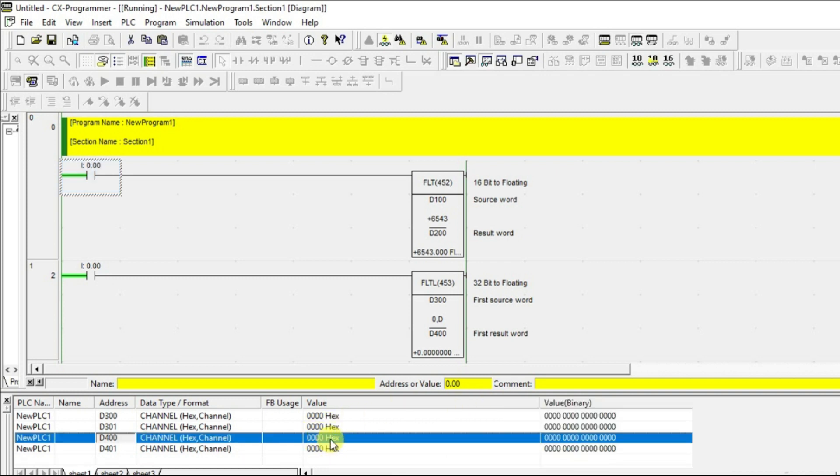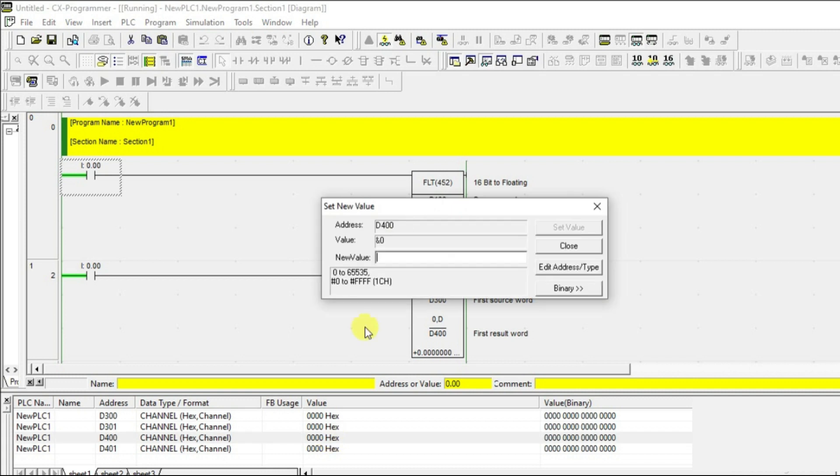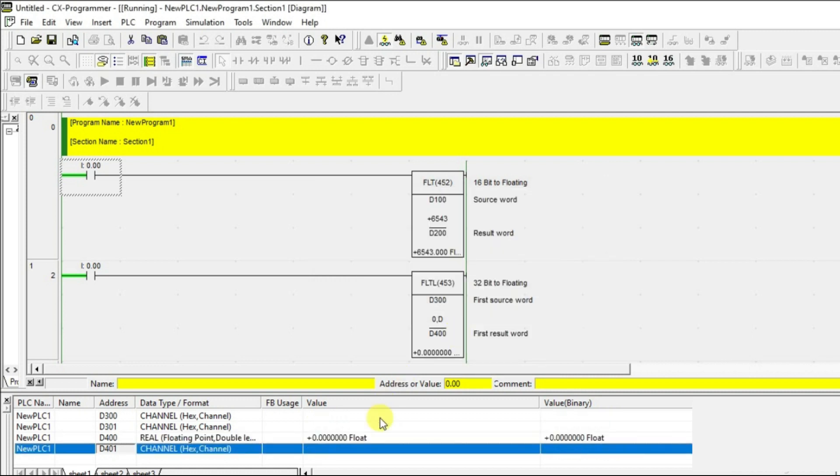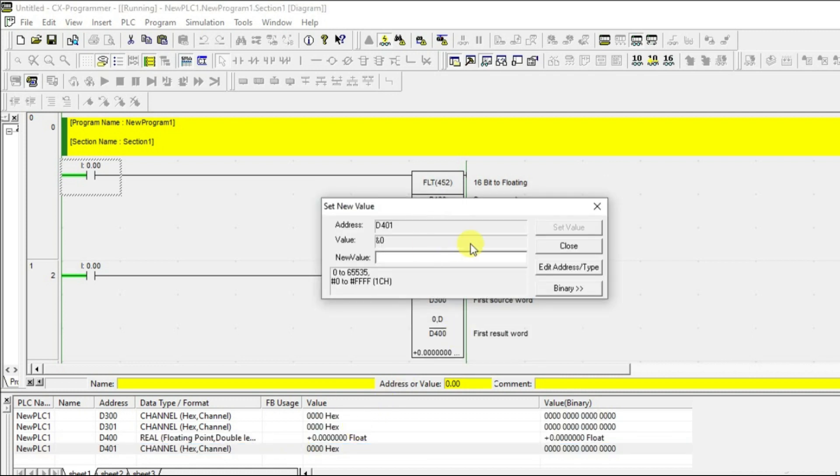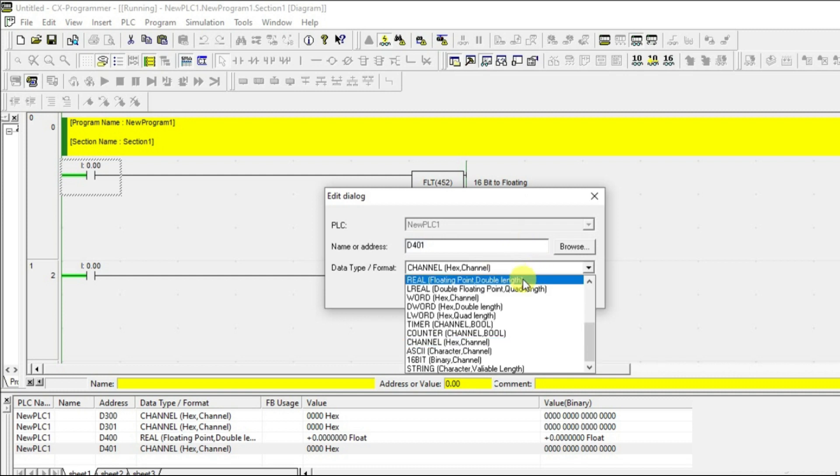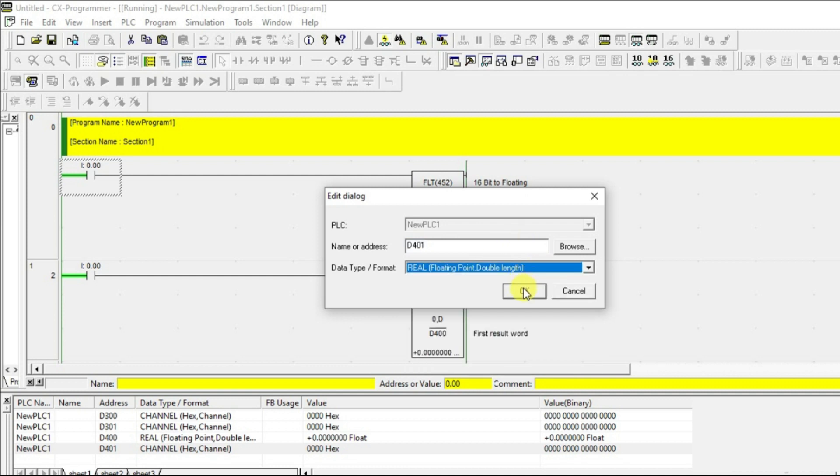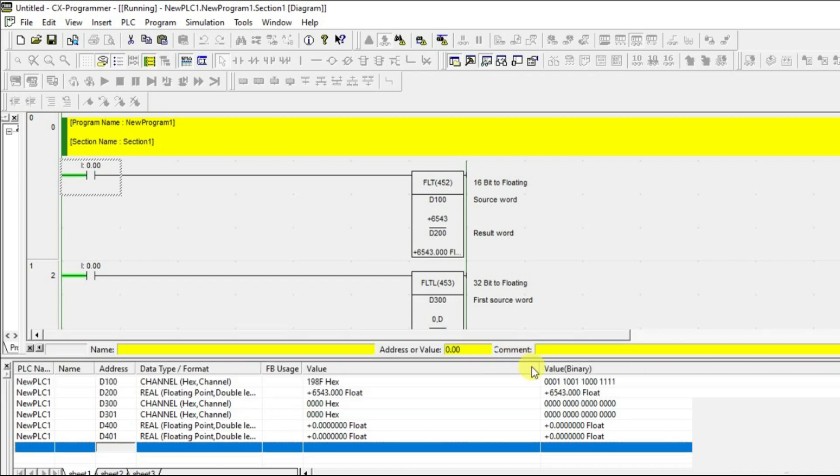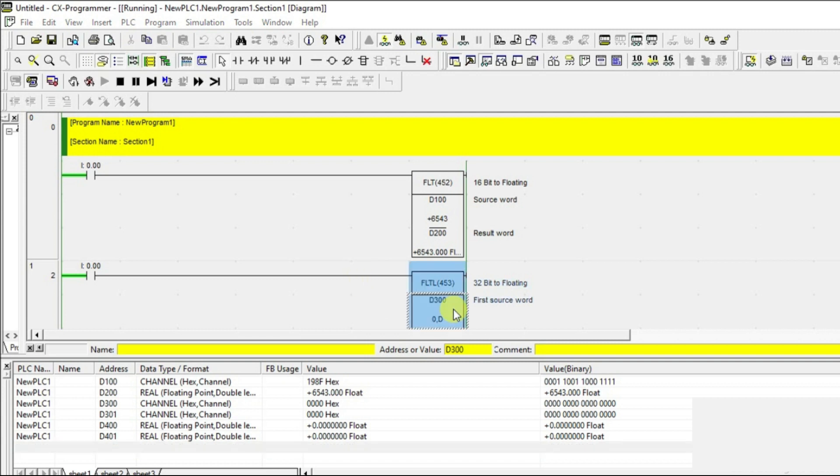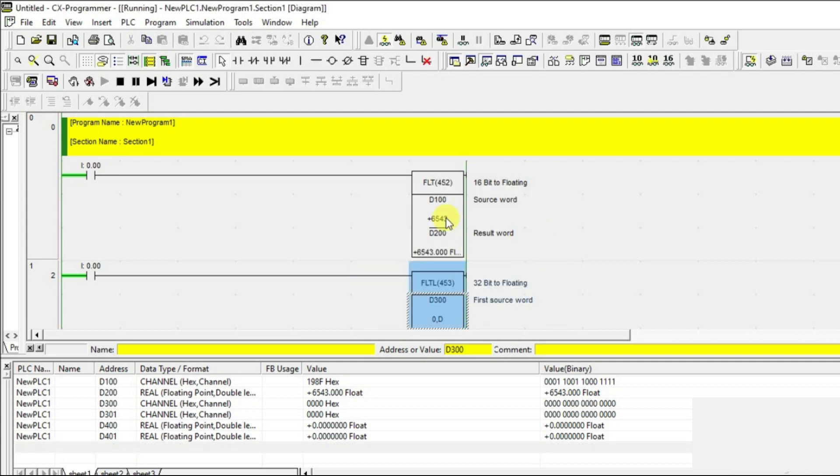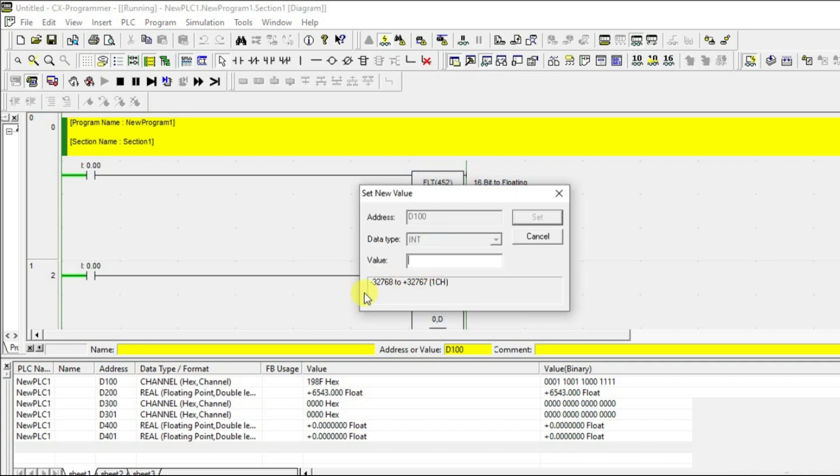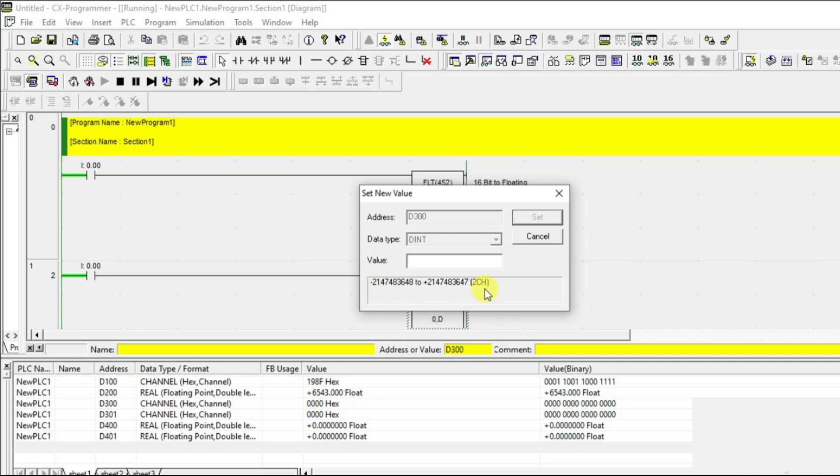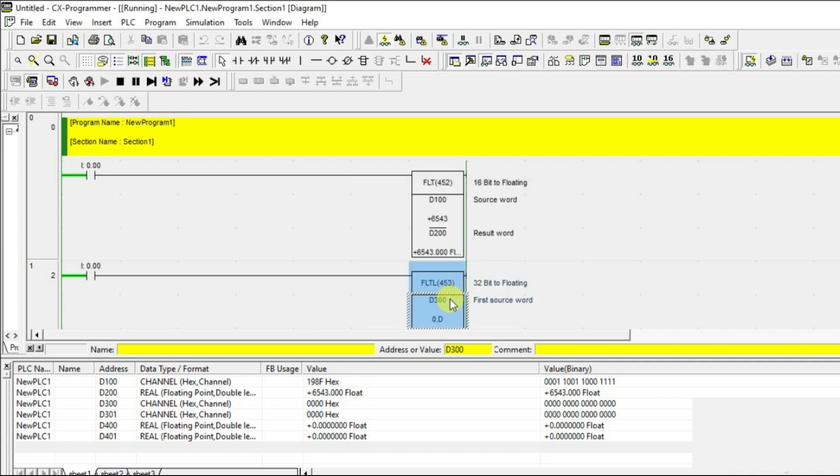I'm going to change this to 3 areas so we can see easily. Now give some value to D300. Look at this: since FLT is 16-bit, the range is -32768 to +32767, but here with FLTL the range is doubled. That's why this is called long. I'm going to change this to long and enter some value.